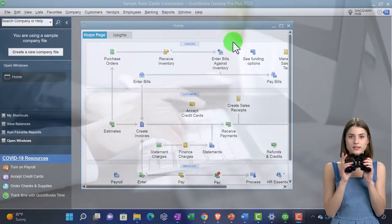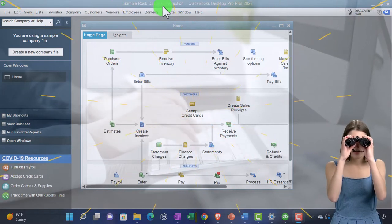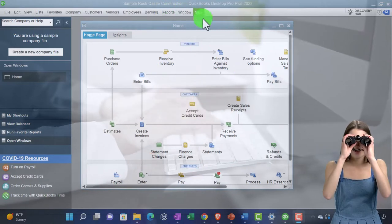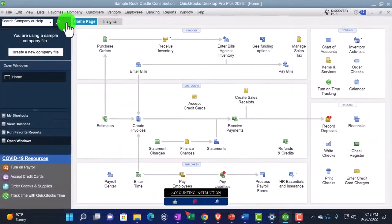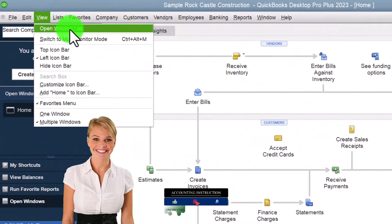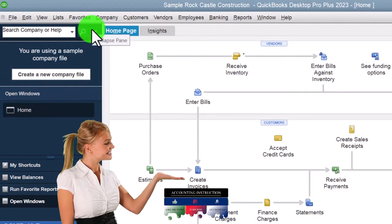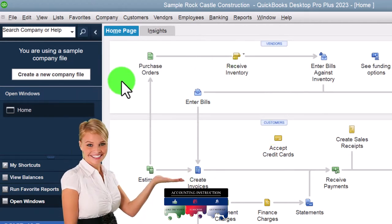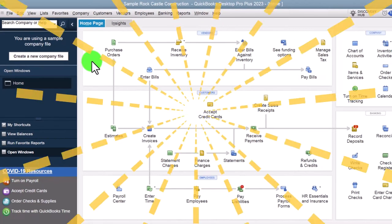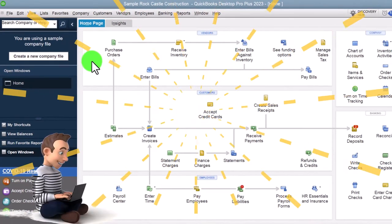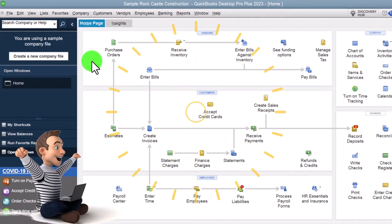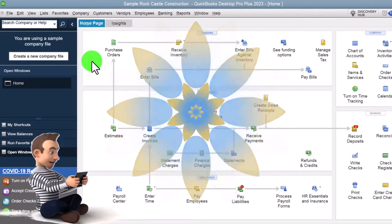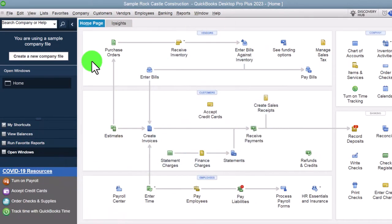Here we are in QuickBooks Desktop's sample Rock Castle Construction practice file provided by QuickBooks. Going through the setup process we do every time: maximizing the home page to the gray area, going to the View dropdown, and opening the windows list on the left-hand side. We're not going to open any reports because we're focused on customization areas and shortcuts that might make data input a little easier.